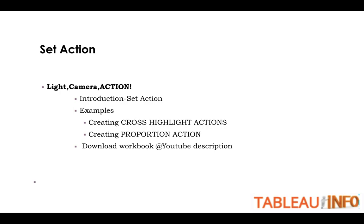So today we are going to introduce Set Action. I'll have a couple of examples for you. We'll create Cross Highlight Action and we'll create Proportion Action as well. I'll share the download workbook link with you as well.